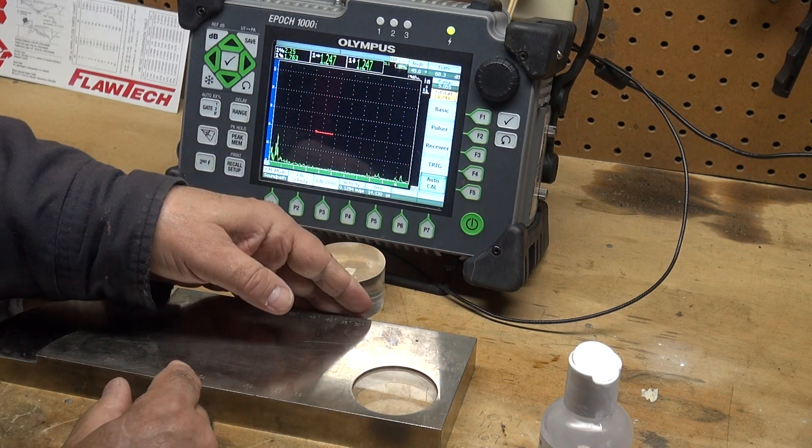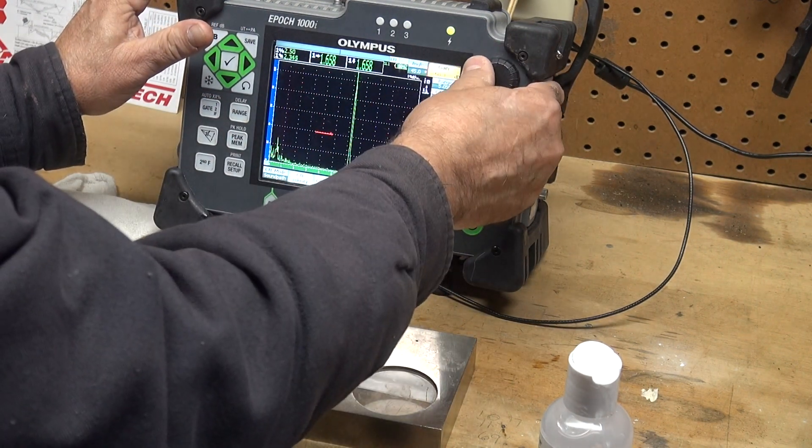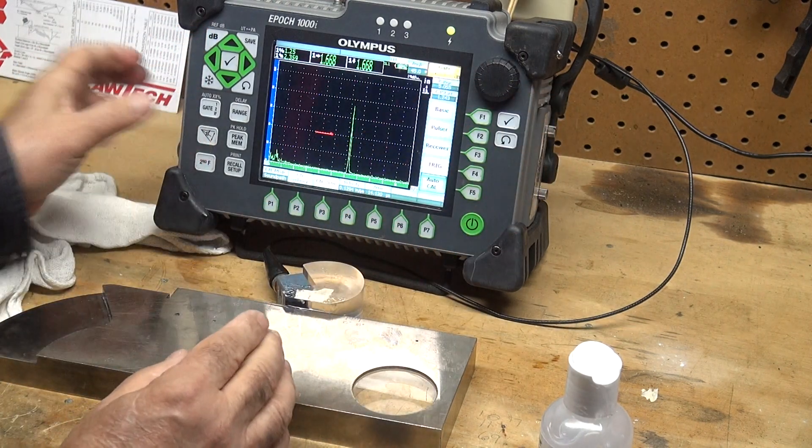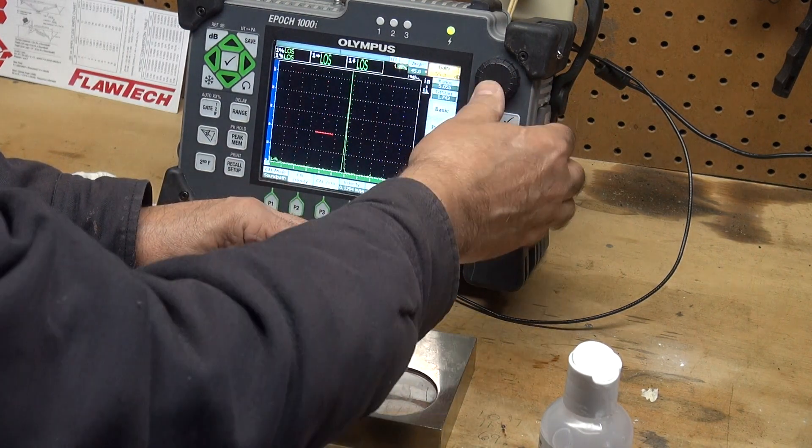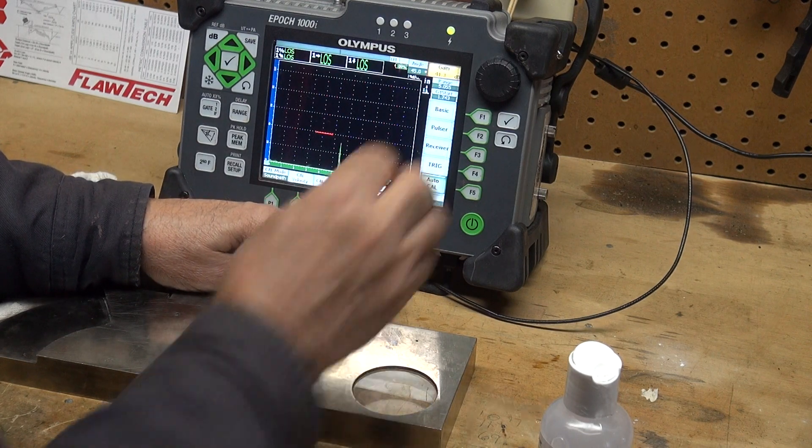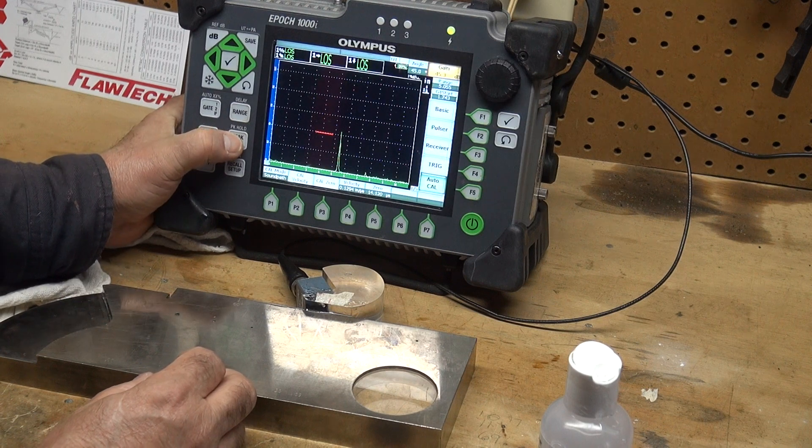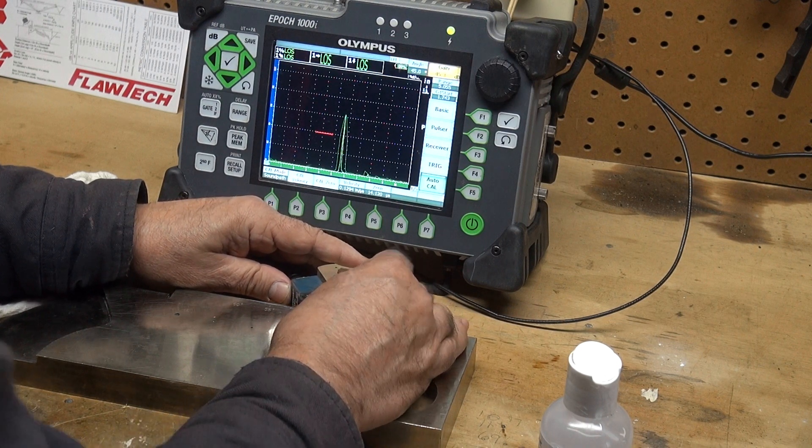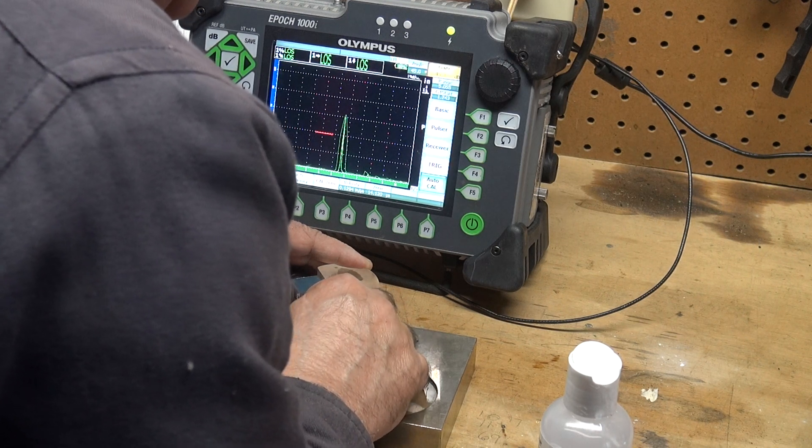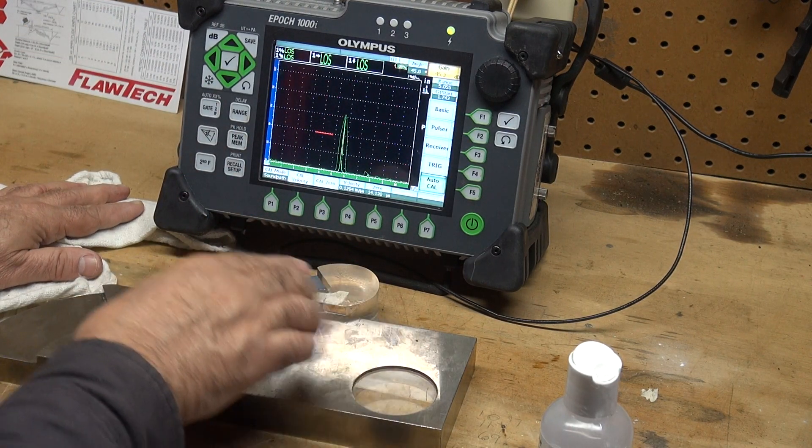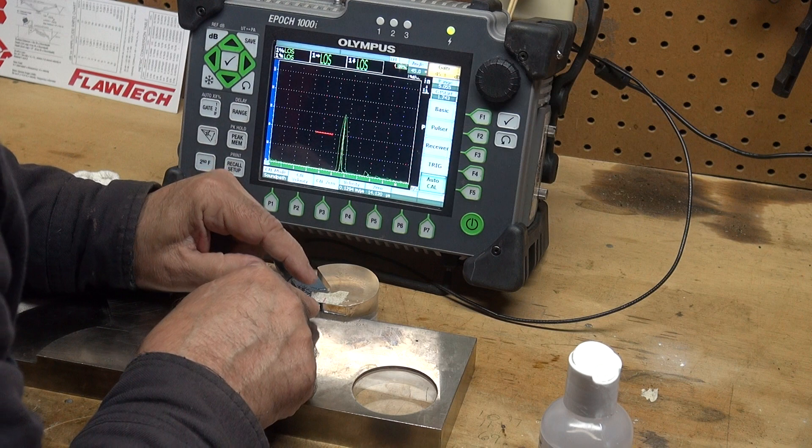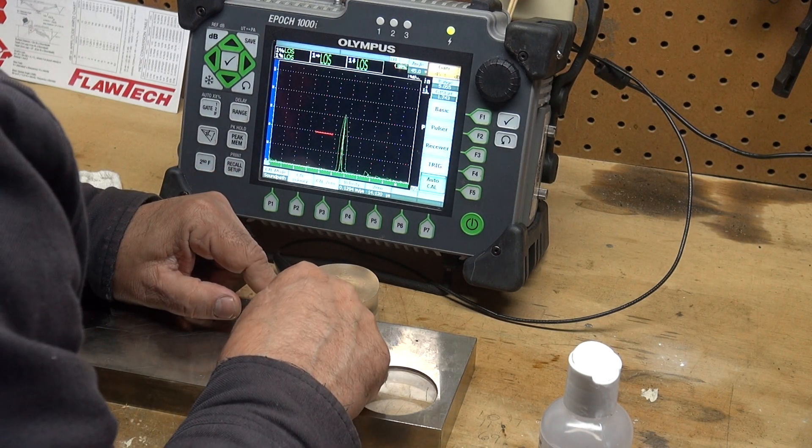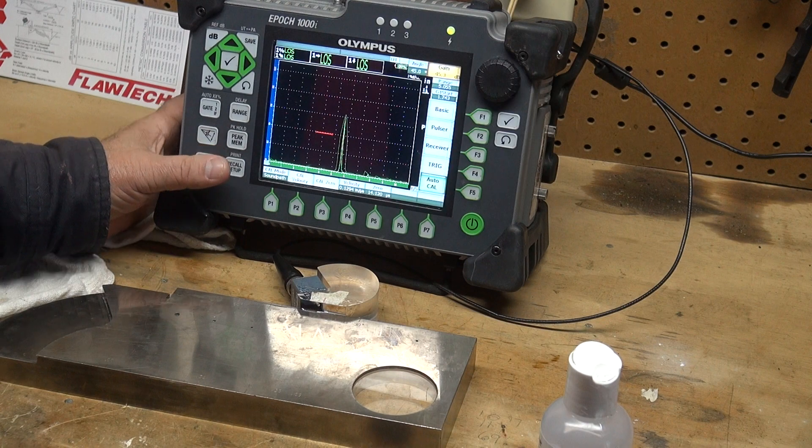Here's the 45 degree mark so I should be right in the ballpark. I'm going to couple it up and take some gain out because I'm off the screen. Let me hit the peak memory and see where that signal peaks. That signal peaks right there and I'm measuring 43 degrees. This wedge, using this hole, is coming back at 43 degrees according to the scale.